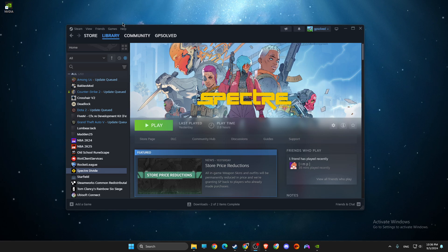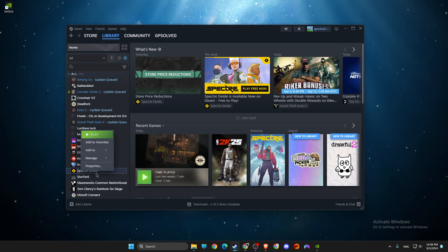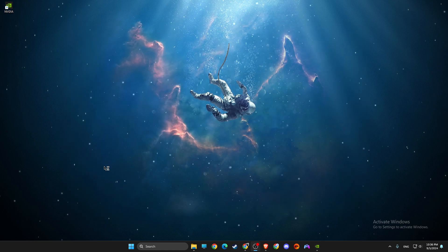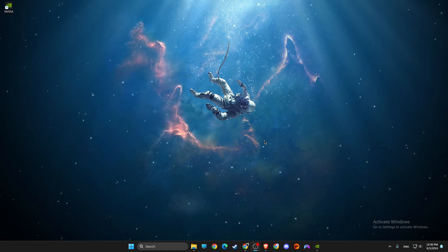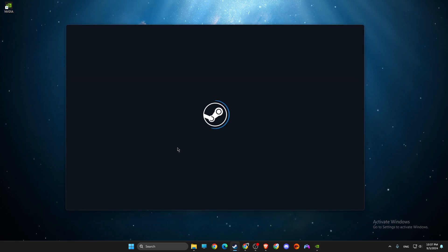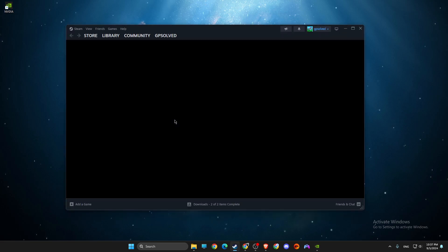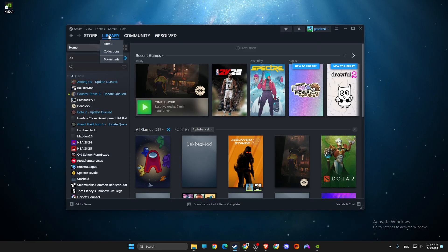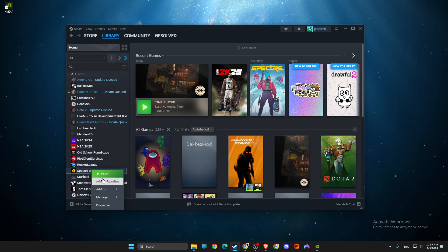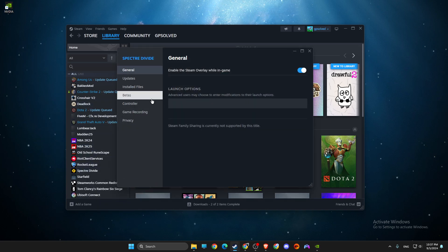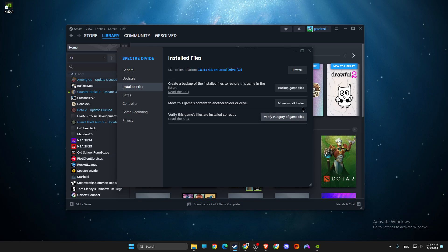I went on Steam, went to library, Spectre Divide, right clicked on it, properties, installed files, and verified integrity of the game files.